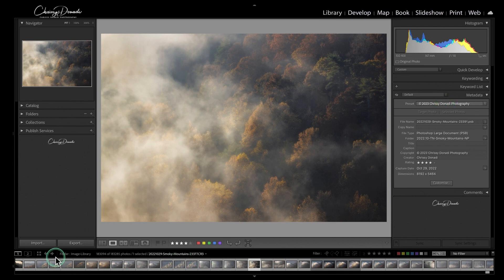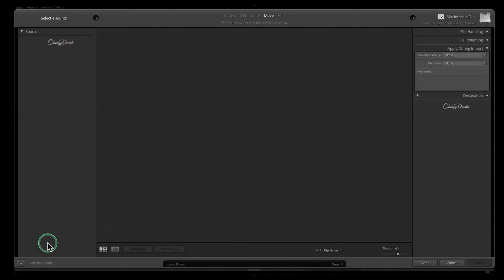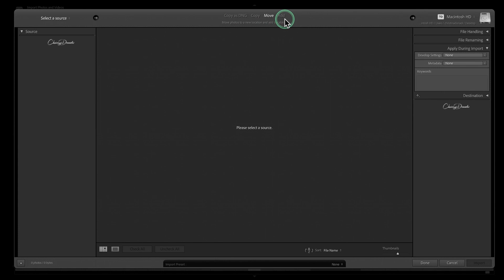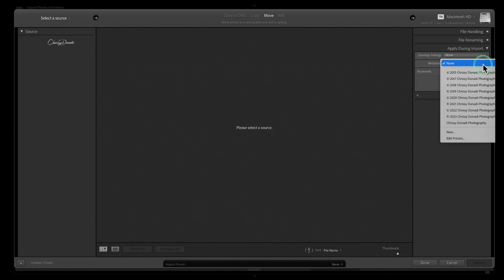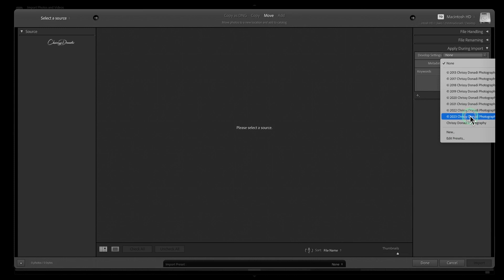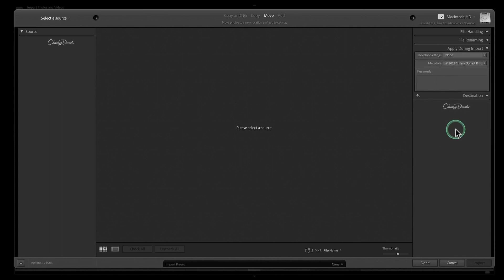To do that we are again in the library module, go to the import dialog box. Now whether you're copying as a DNG, copy, move, or add your photos, no matter what you do you will have this apply during import panel. Come up here is where your metadata preset can go, so you just click on this. We've already made it or you can make your preset from the import dialog box and I want to have 2023.